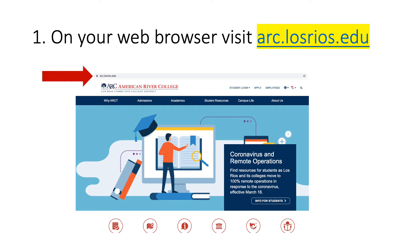First, you want to open up a new web browser and type in arc.losrios.edu. When your page loads, it should look similar to the picture here.